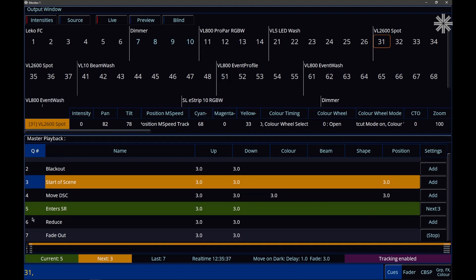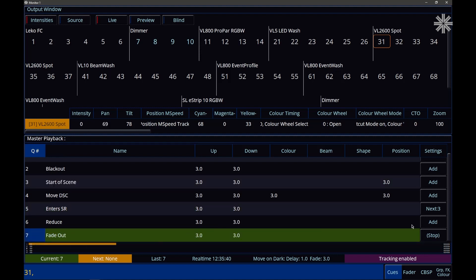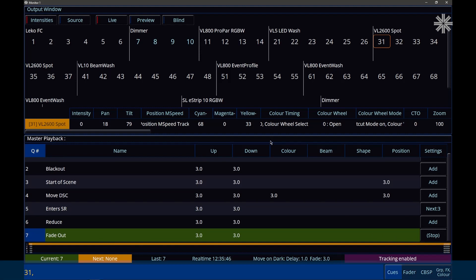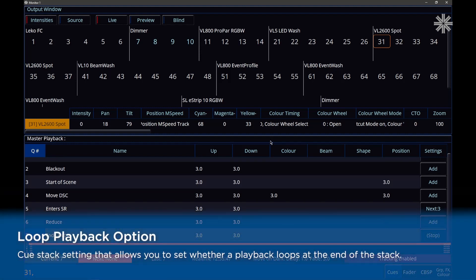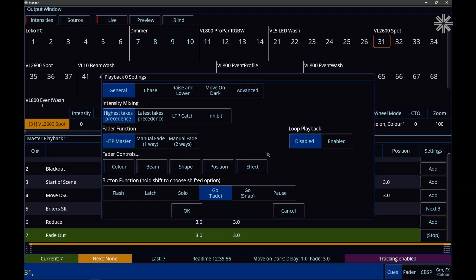You'll notice that my very last queue in my playback here has a stop command in the queue settings. That's because 07141 also includes the new Loop Playback feature. If we go into the settings of our master playback, hold Setup and tap its Go button, we can see our Loop Playback setting here.